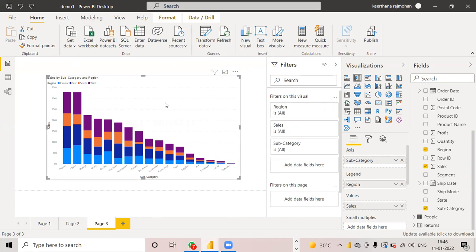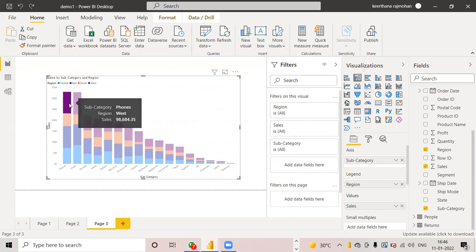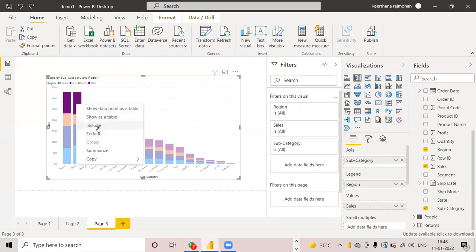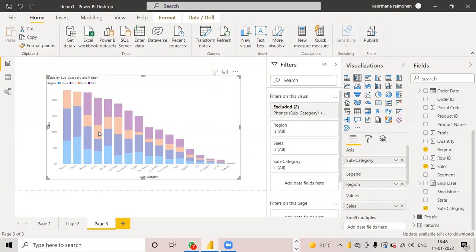And exclude option means, suppose if I want to exclude this too. Suppose the west region of phone and chair, I want to exclude this, just click on select this. You can exclude this. Now you can't see that. West region phones and chairs. How much sales has done?